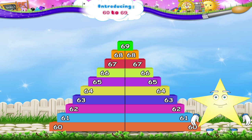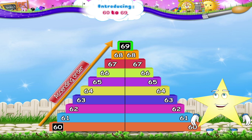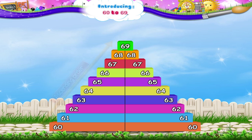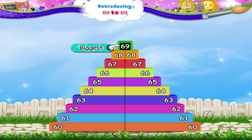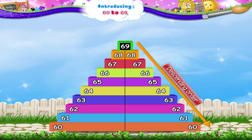There, Starry! You have now learnt the numbers in ascending order from 60 to 69. Let's count them again: 60, 61, 62, 63, 64, 65, 66, 67, 68 and 69.